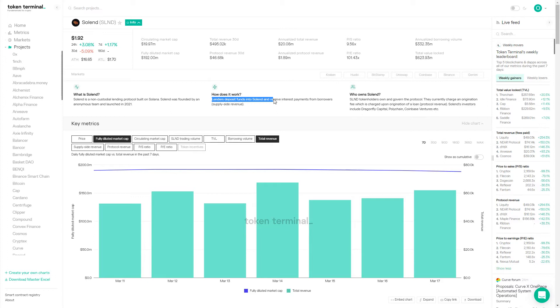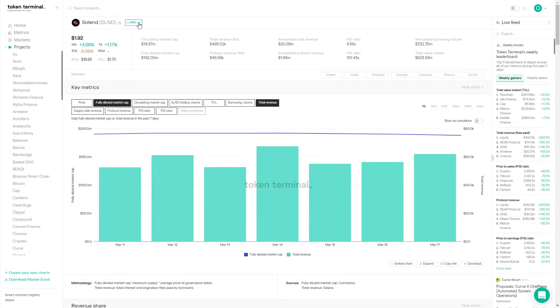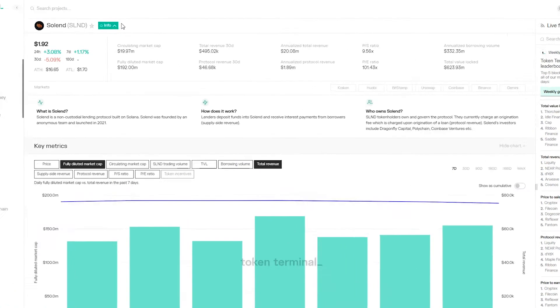On Solend, lenders deposit funds into the protocol and receive interest payments from borrowers. To learn more about a protocol you can always click the info button right here.